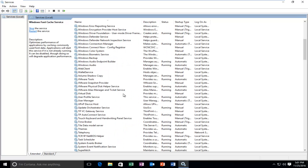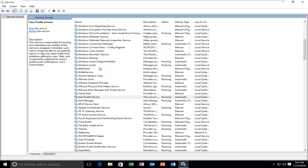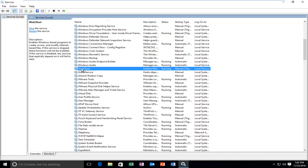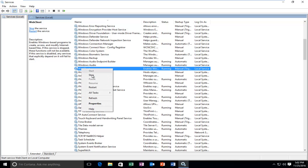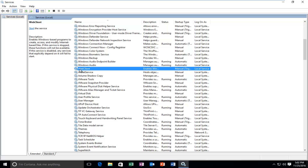Ideally, we're going to be searching for Web Deployment Agent Service, and then we'd right-click on it and then left-click on Stop. However, since it's not in my list, we're going to instead go over to Web Client here. We're going to right-click on it and then left-click on Stop. Only do Web Client if there is no Web Deployment Agent Service available in this list, so just keep that in mind.